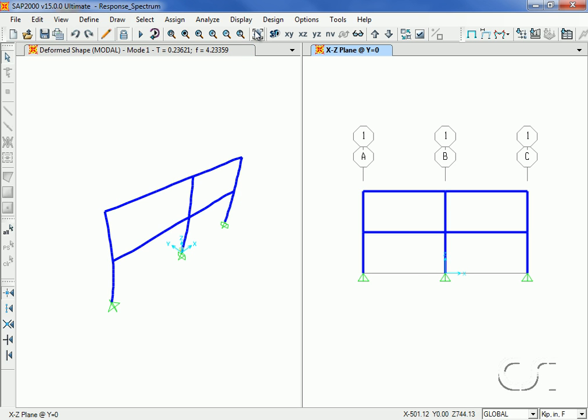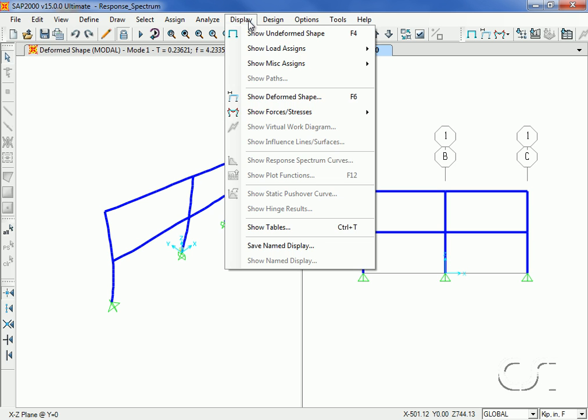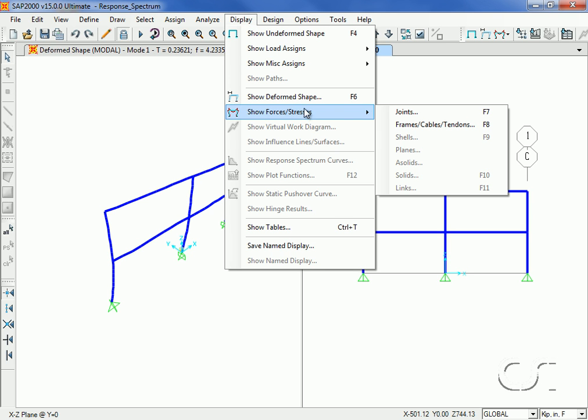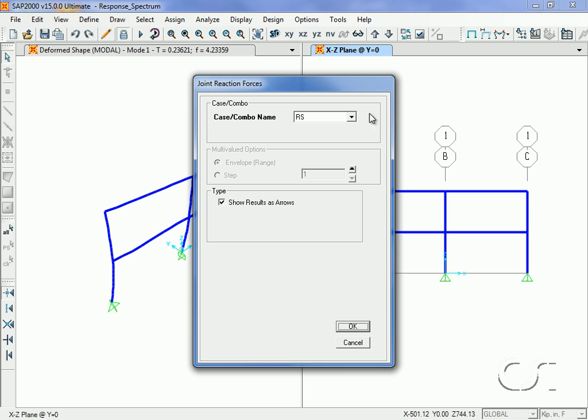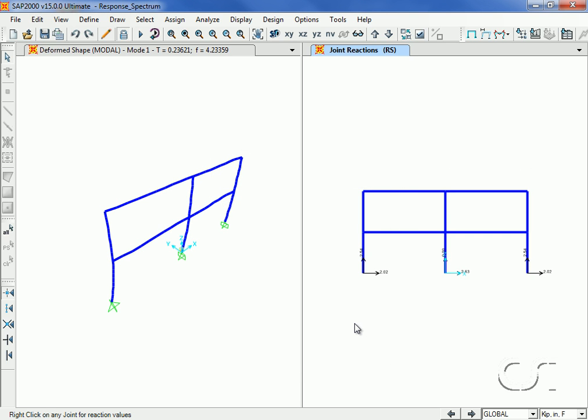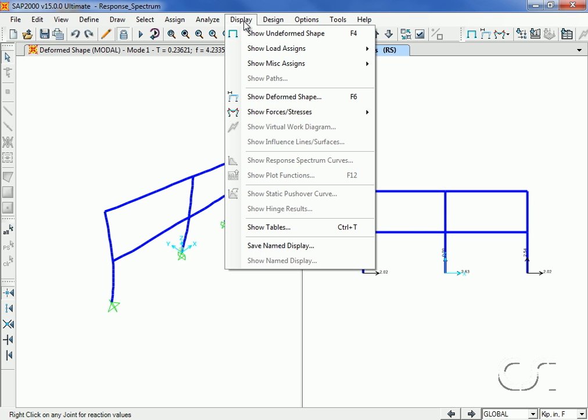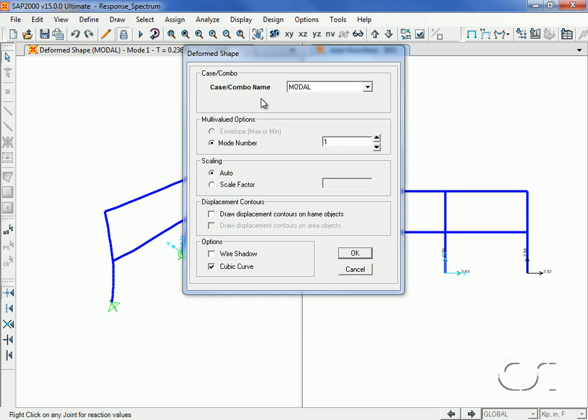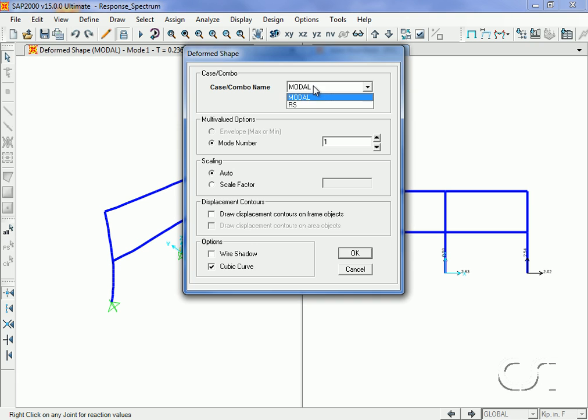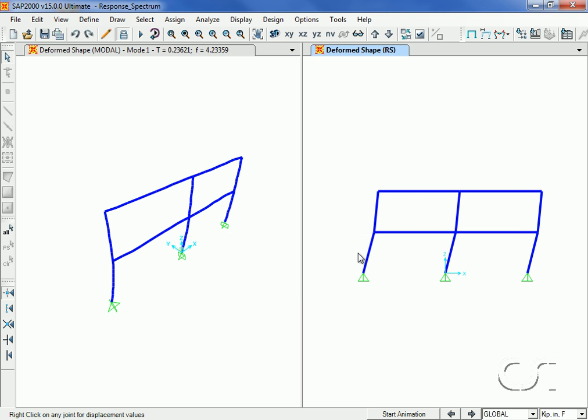We can view the deformed shape for the response spectrum case as well.